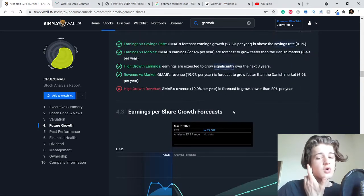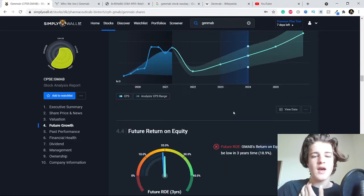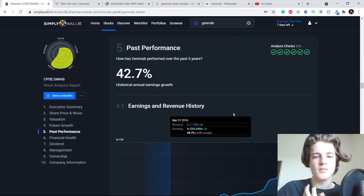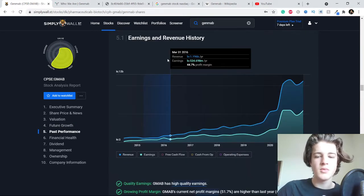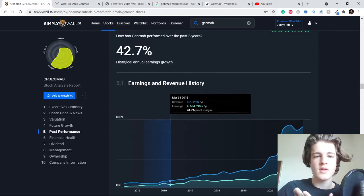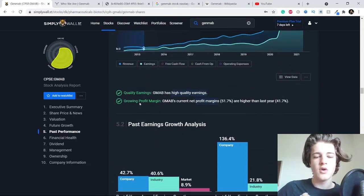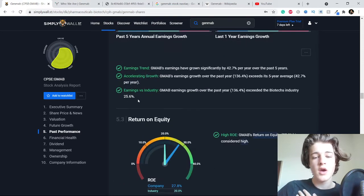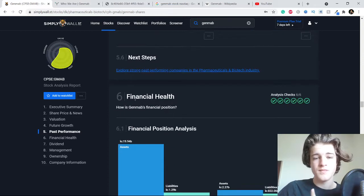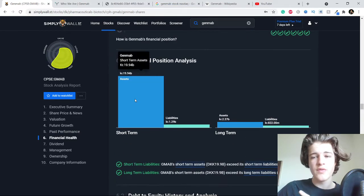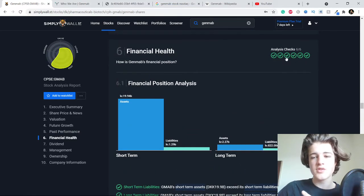Also something I'm kind of stoked about with this company - the past performance also looking great, very nice earnings growth, historical earnings growth.